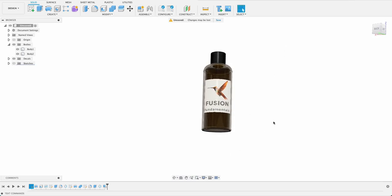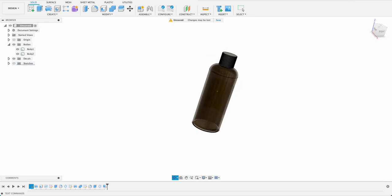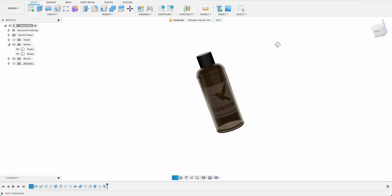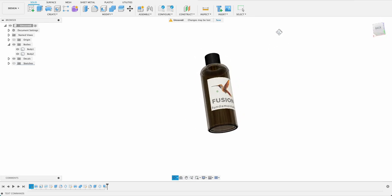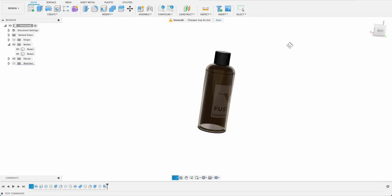Hi everybody and welcome to Fusion Fundamentals with me MJ. Today's video has us looking at the Revolve feature and some of the things we can do with it.